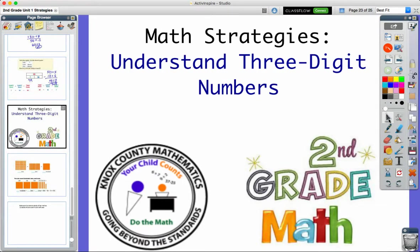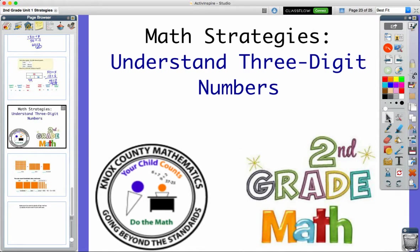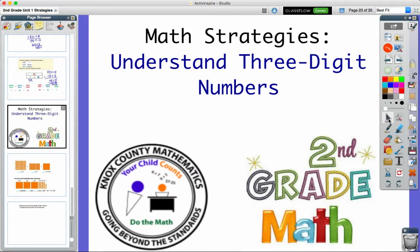Lesson 10 of ReadyMath is dealing with our understanding of three-digit numbers. So we've worked with two-digit numbers this year, with addition, subtraction, and also in the context of word problems. But now we're building our understanding of what it means to work with three-digit numbers.